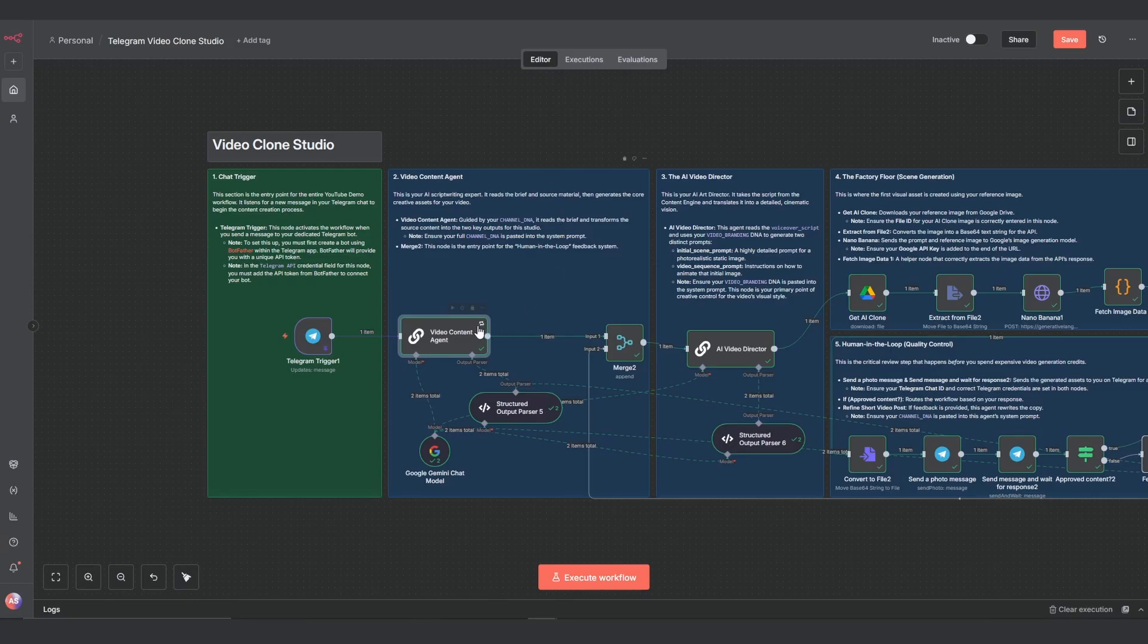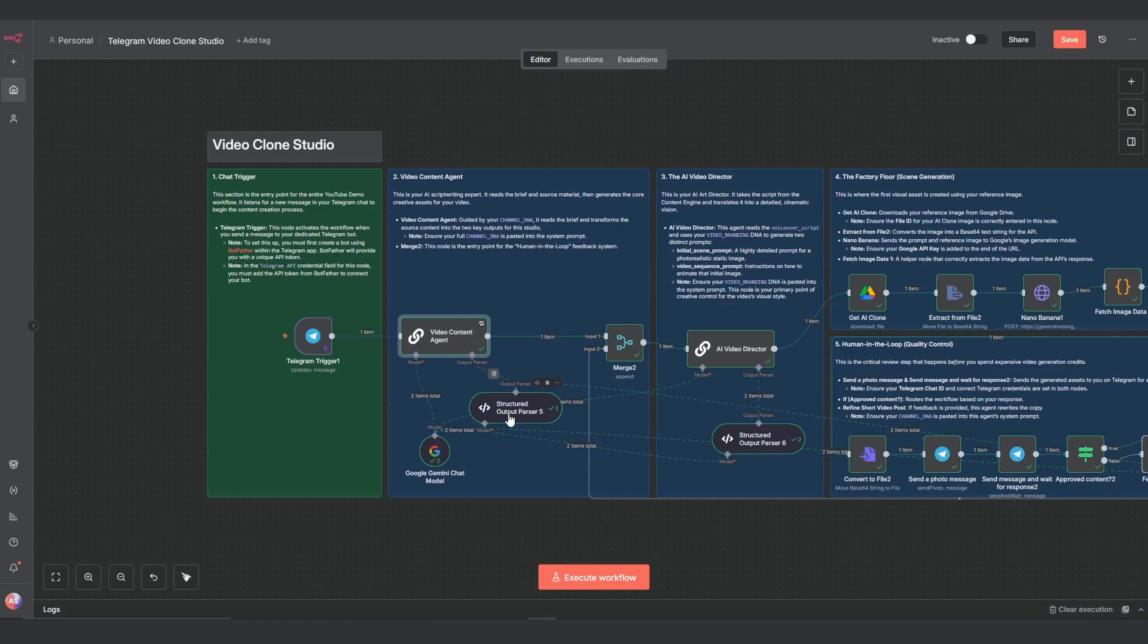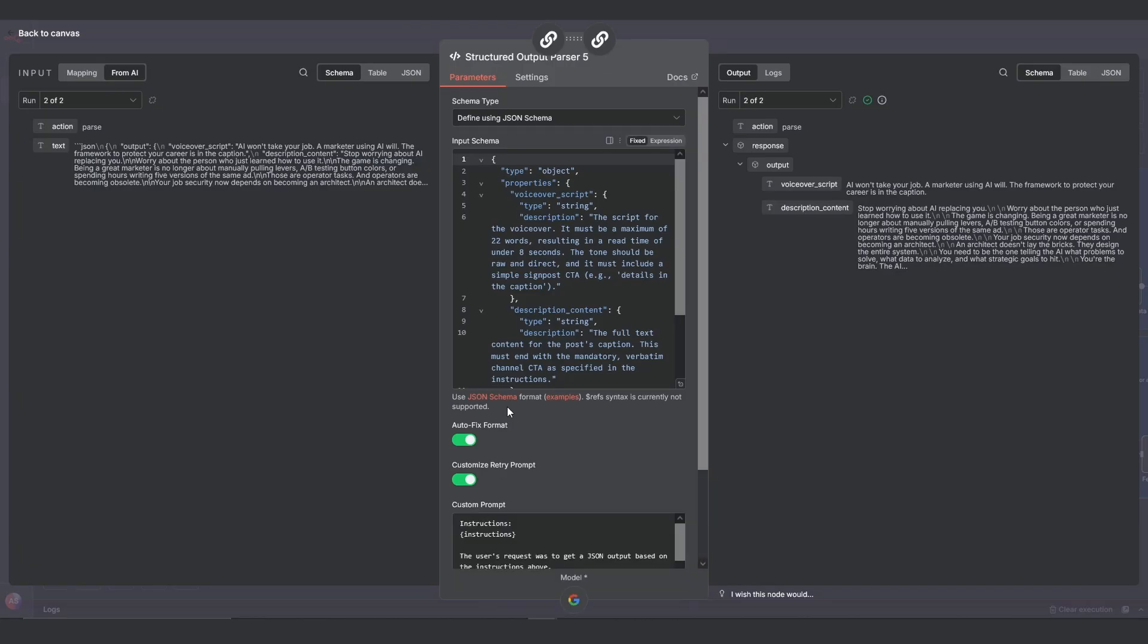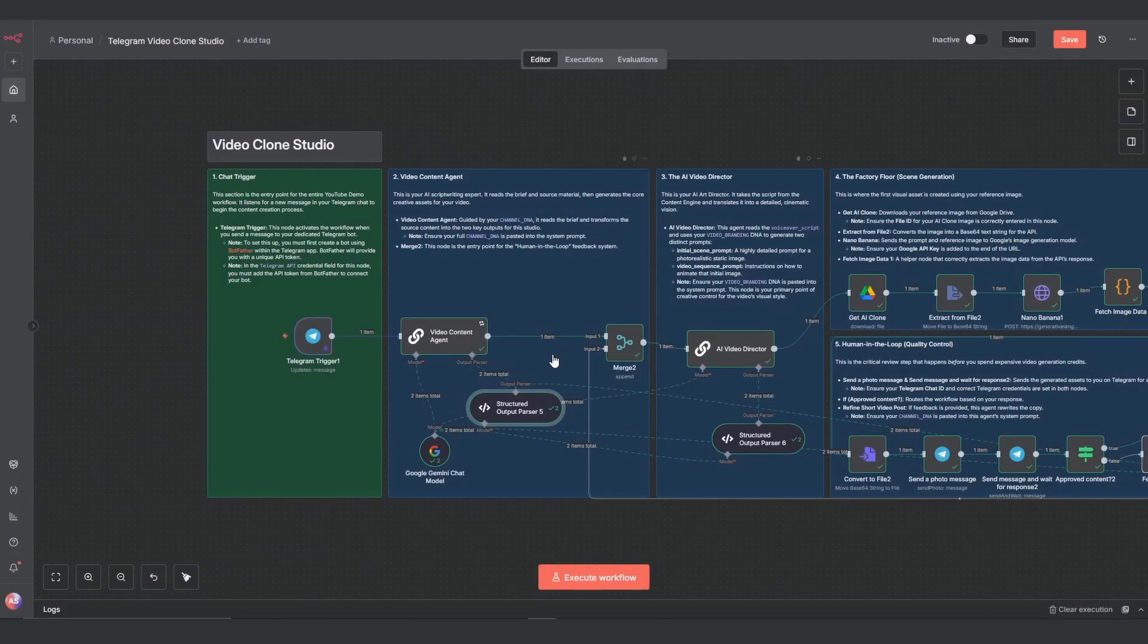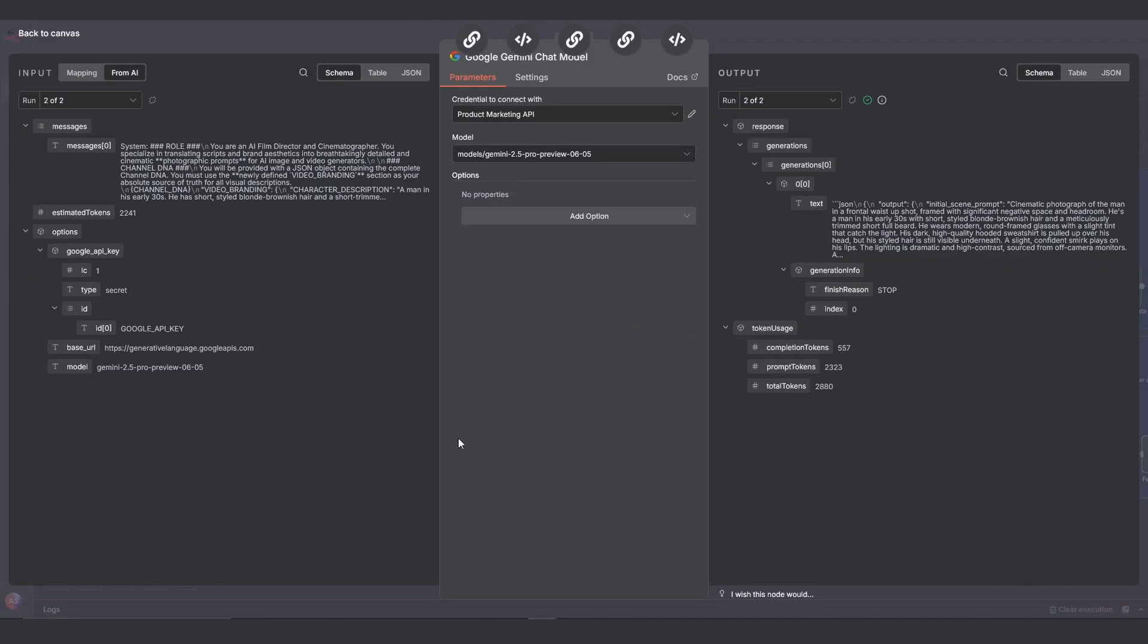Attached to this agent is the structured output parser. It's our quality control enforcer. I've defined a strict schema here that forces the AI's output into two fields: voiceover script and description content. More importantly I've added a rule to the voiceover script description that it must be a maximum of 22 words. This is a hard constraint to guarantee the voiceover can be delivered in under eight seconds.